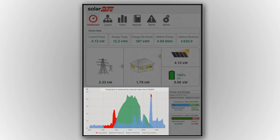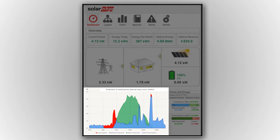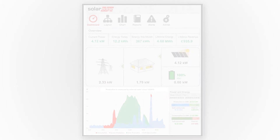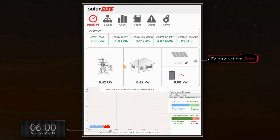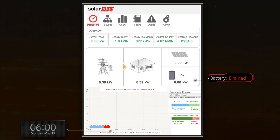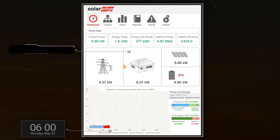Real-time system data is tracked by the graph. The red curve represents the consumption, the PV production curve is green, and blue represents self-consumption. At 6am, PV production is zero. The battery is drained after powering the house overnight and the house load is currently supplied by the grid.